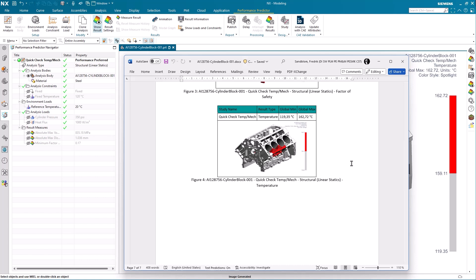This concludes this tips and tricks session on the performance predictor tool and I would like to humbly thank you for your time and attention. Thank you.